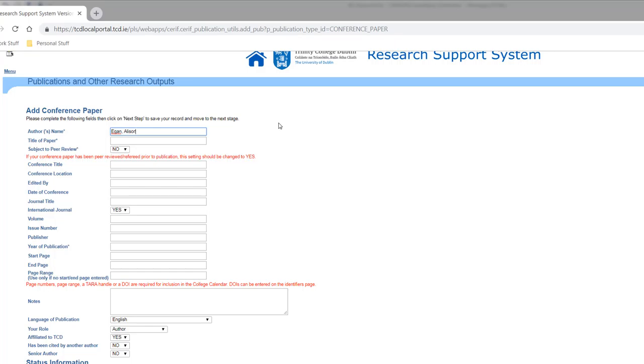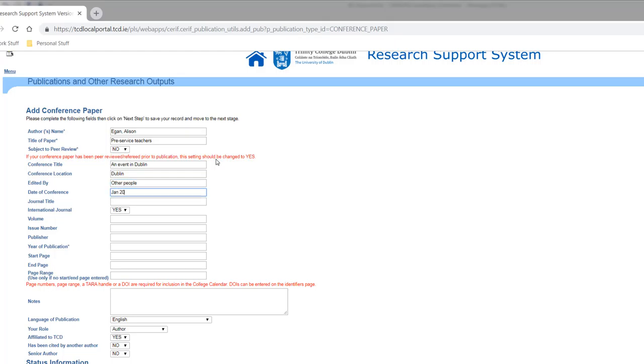Alison pre-service teachers, no peer review, an event in Dublin, Dublin, Dublin, edited by other people, January 2017, Dublin event, etc. So fill it out.